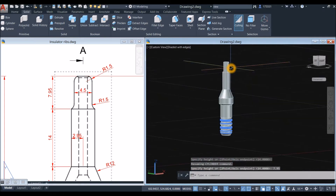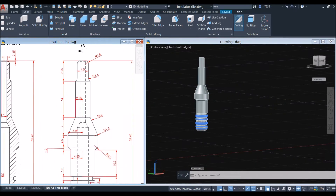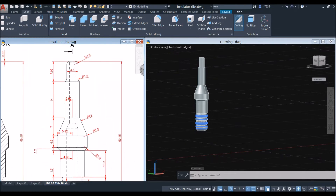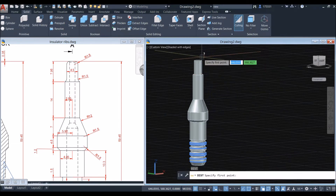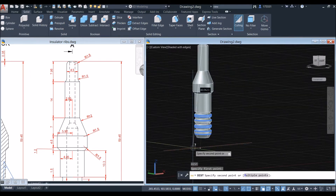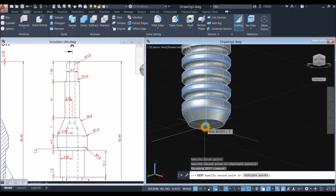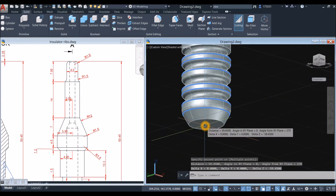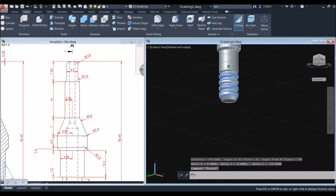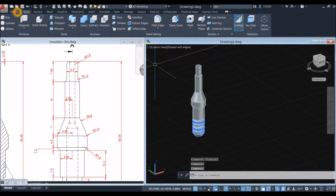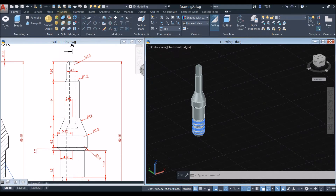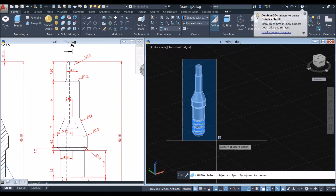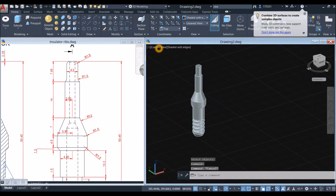I'm going to measure the total height to make sure I didn't make a mistake. The distance from center to center is 59.45, so we're okay. Now I'm going to combine the segments using the Union command — go to the Solid Editing panel or type 'uni' and window the whole thing. This is now one object.